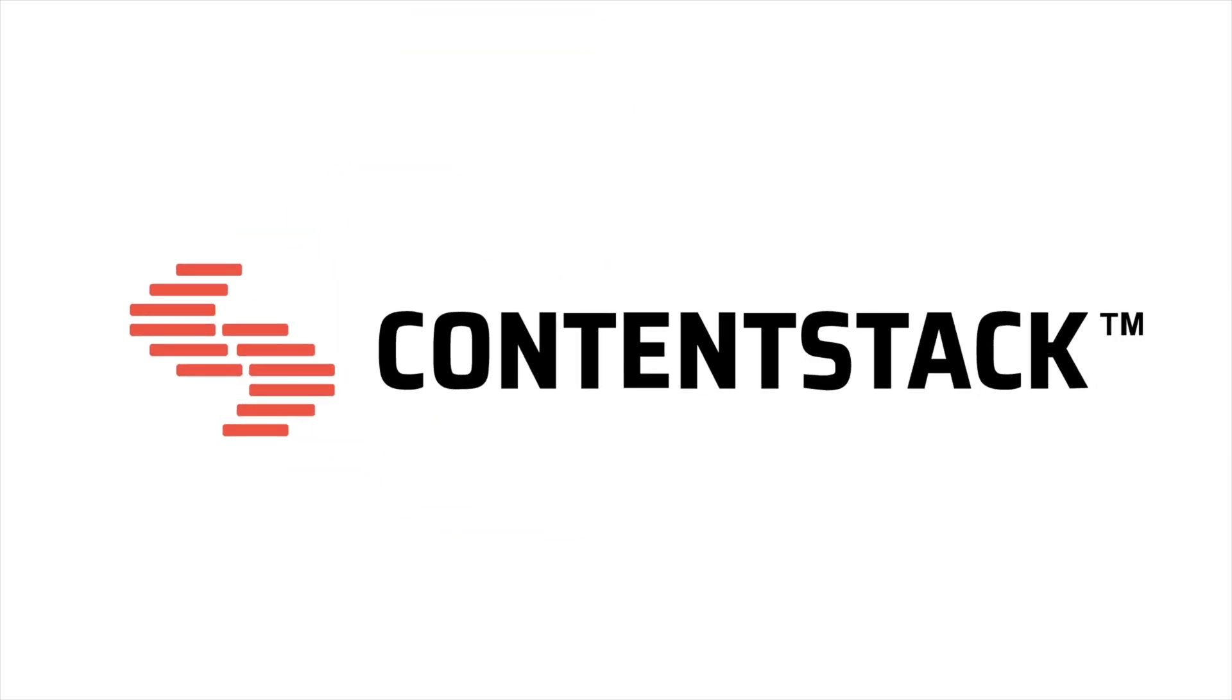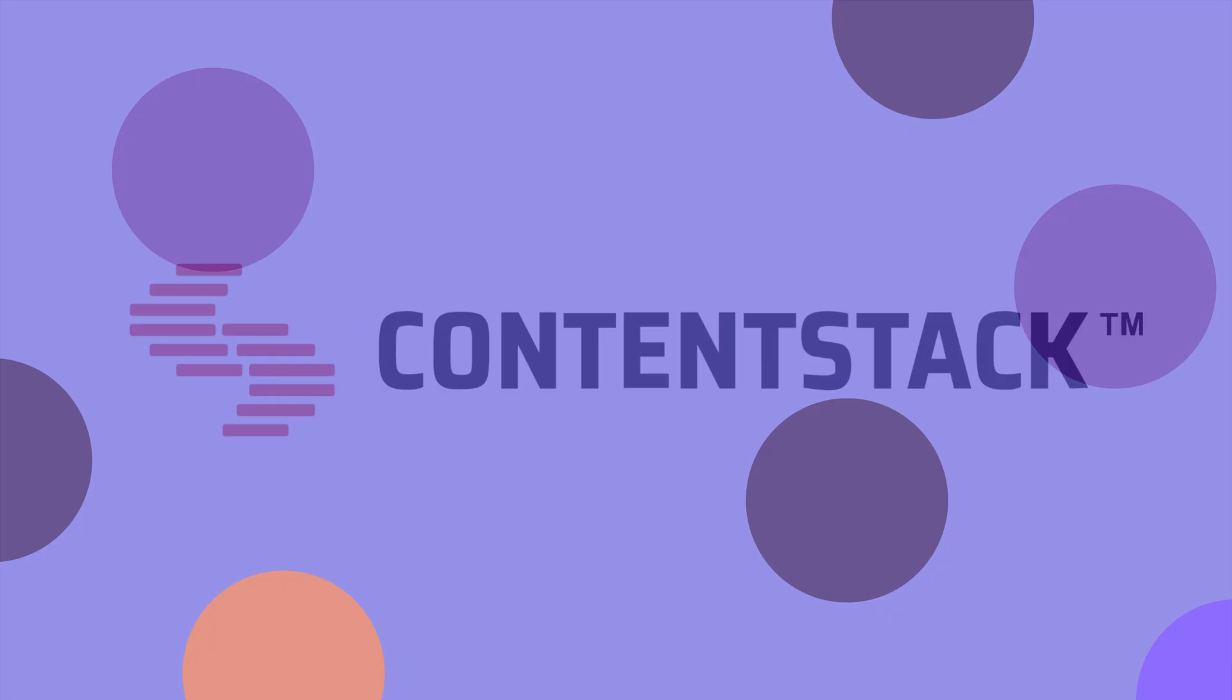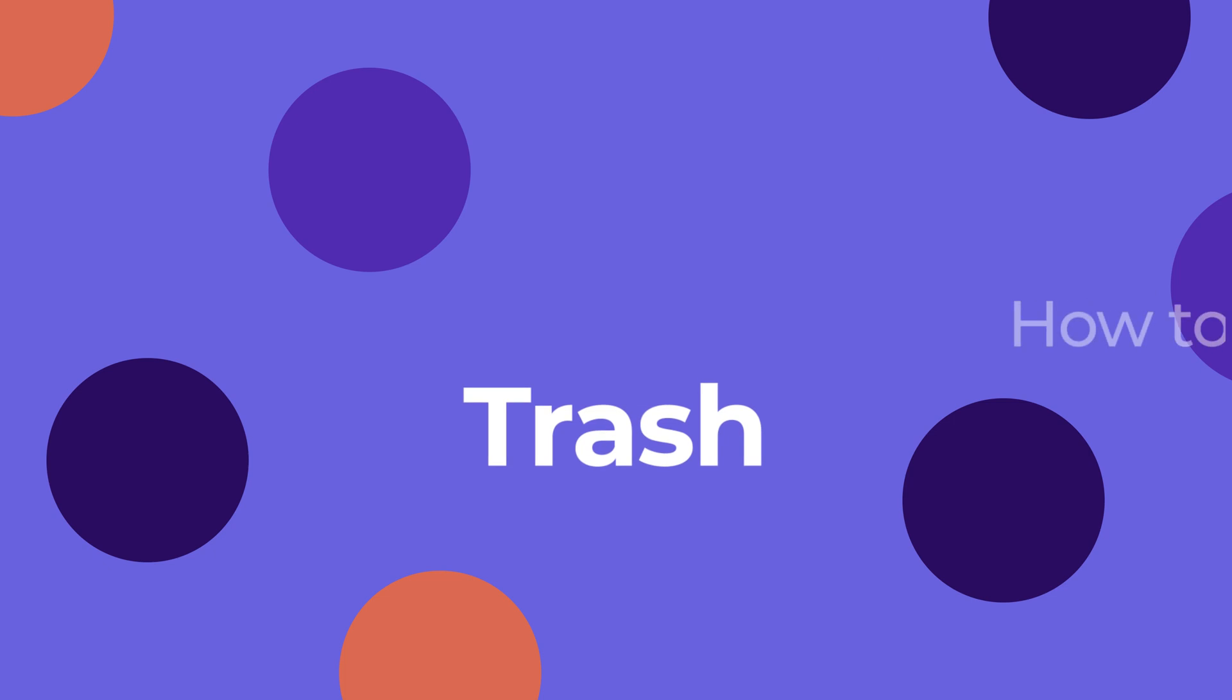Welcome to ContentStack. In this video, we will learn how to use the Trash feature.